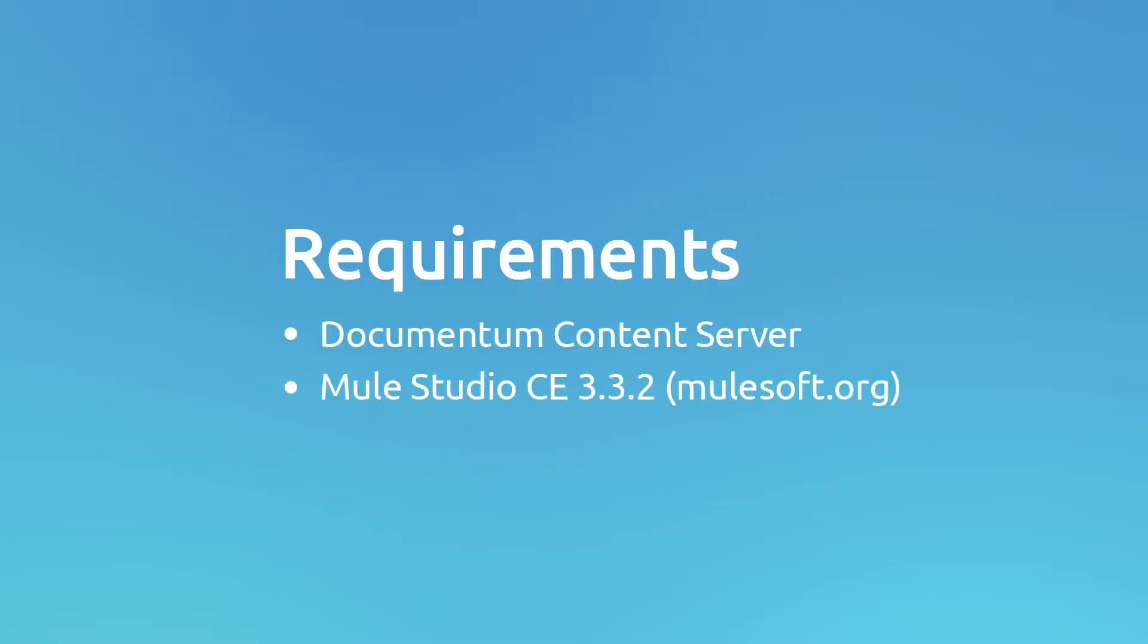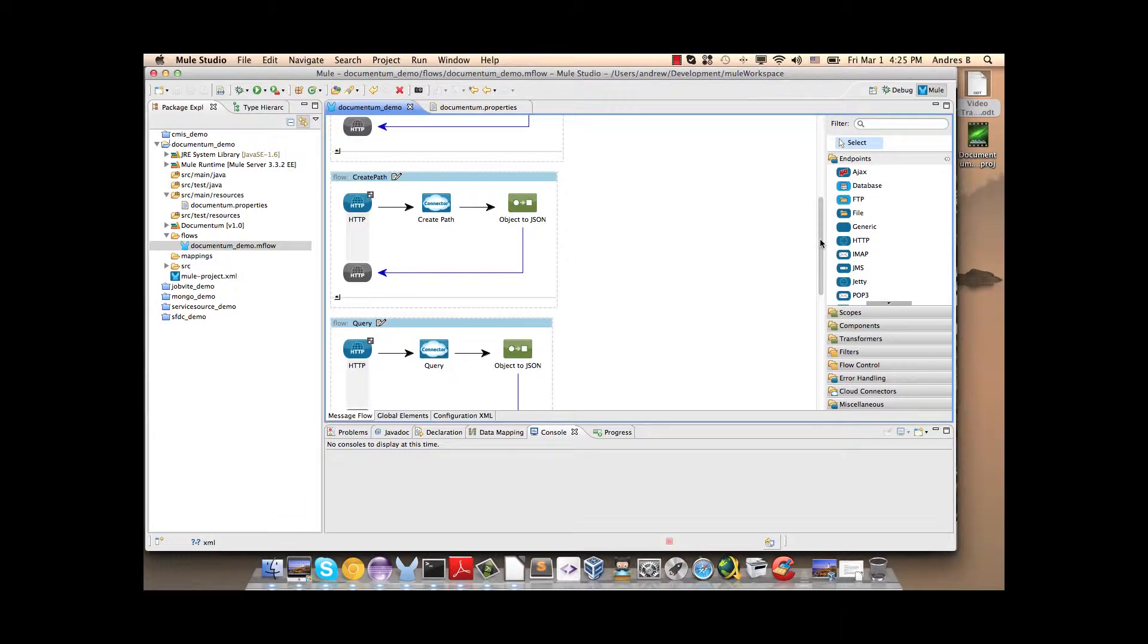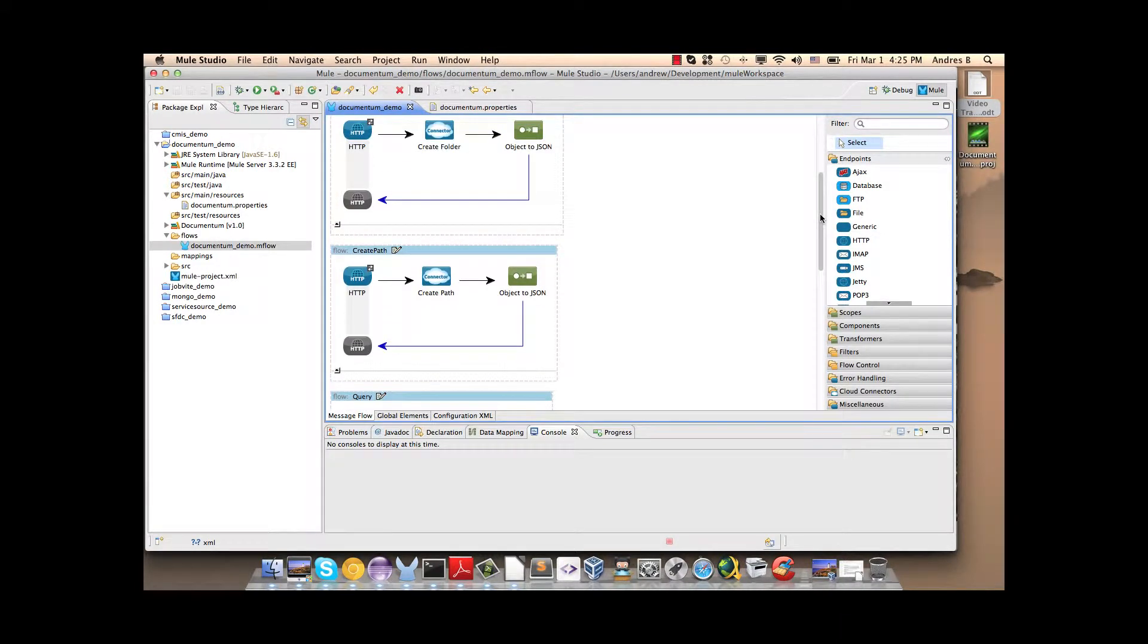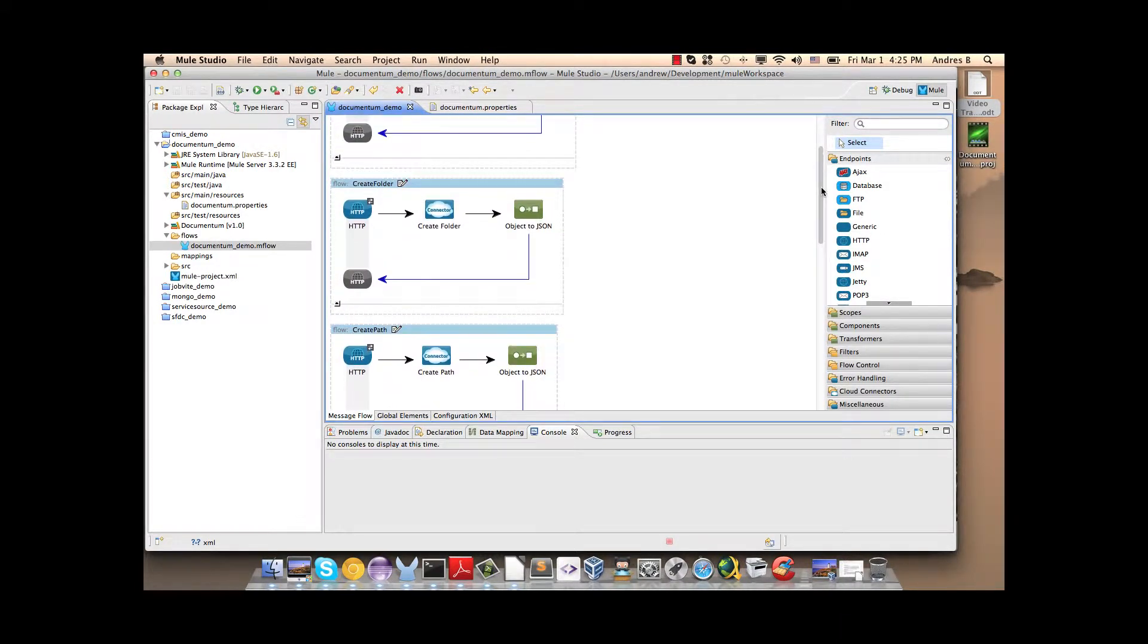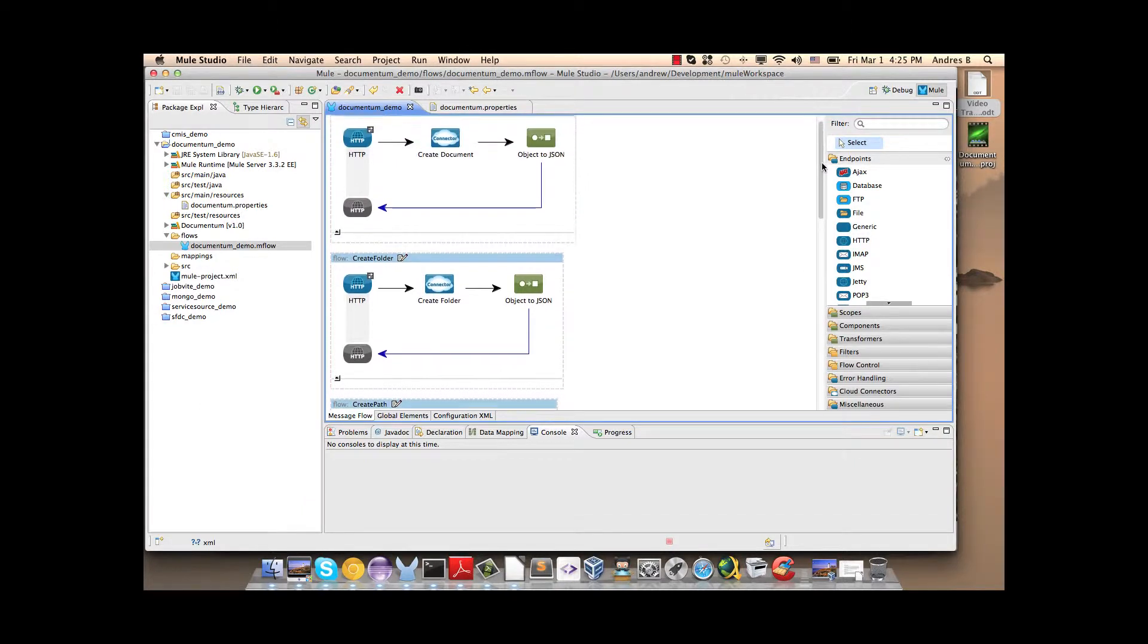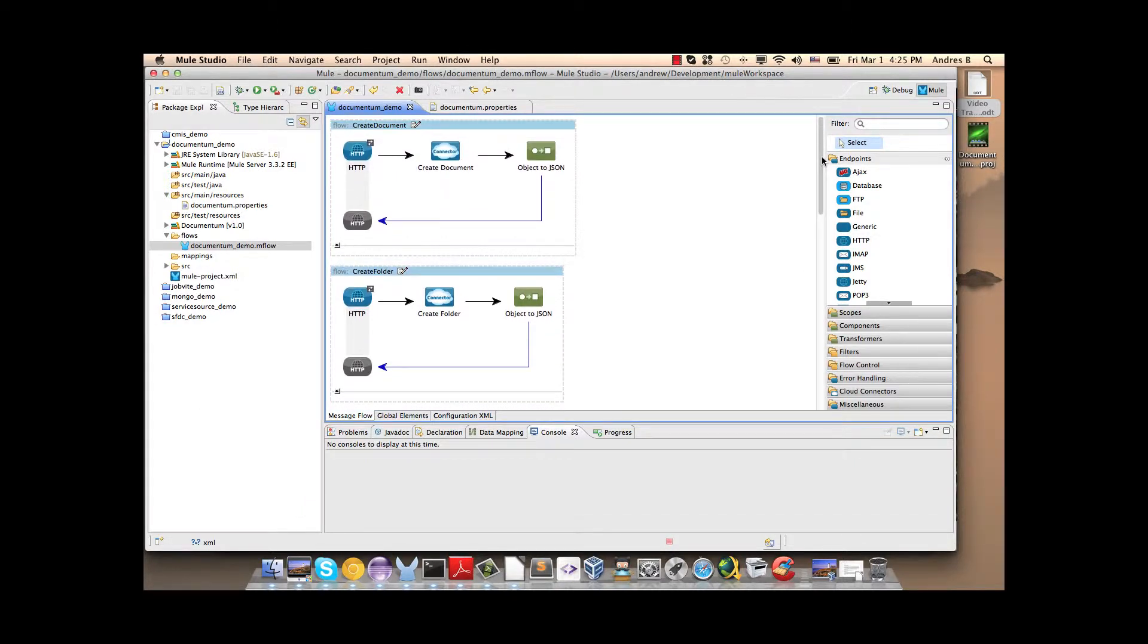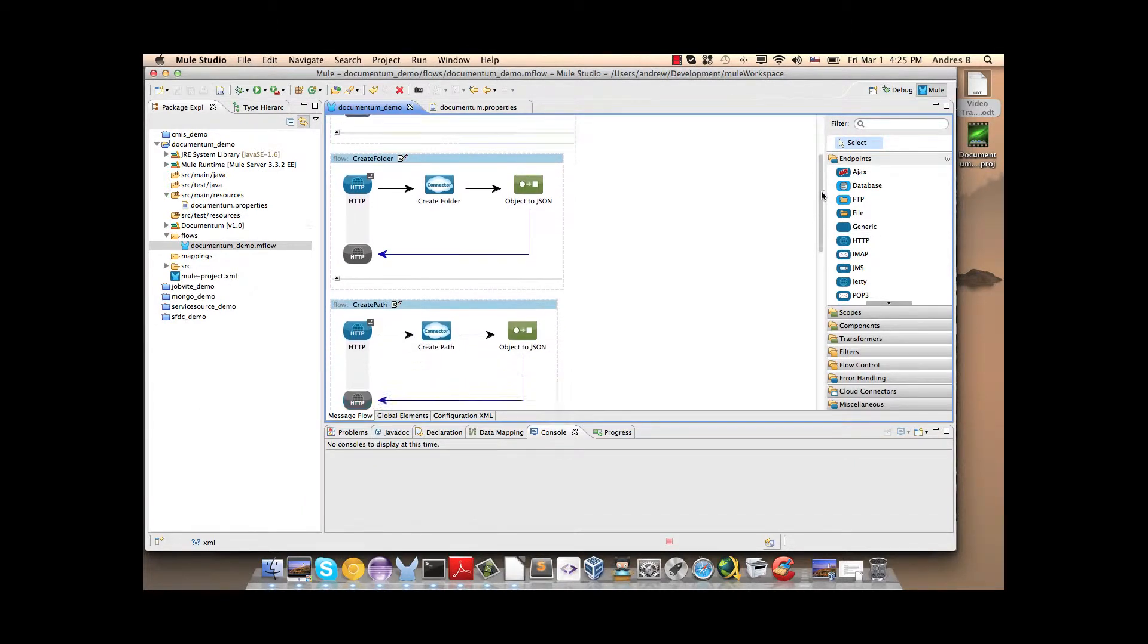In order to build and run this project you will need to download the Documentum Connector and you will need to download and install MuleStudio Community. Now we are going to start building the Mule project. Here as you can see I have developed 6 flows using one operation in each one.